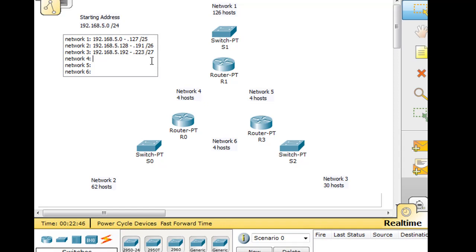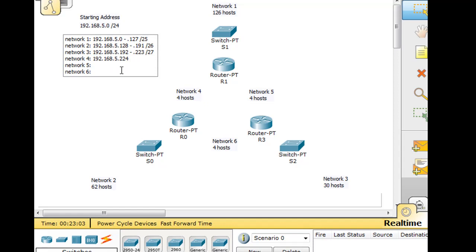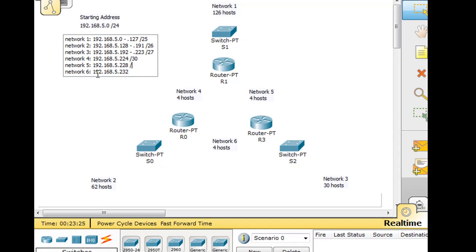Now we start with our small subnets, 192.168.5.224. And I'm going to highlight this, copy, paste, paste. And this will be the 224 network, this one will be the 228 network, and this one will be the 232 network. These will all be /30, which will give us four hosts.